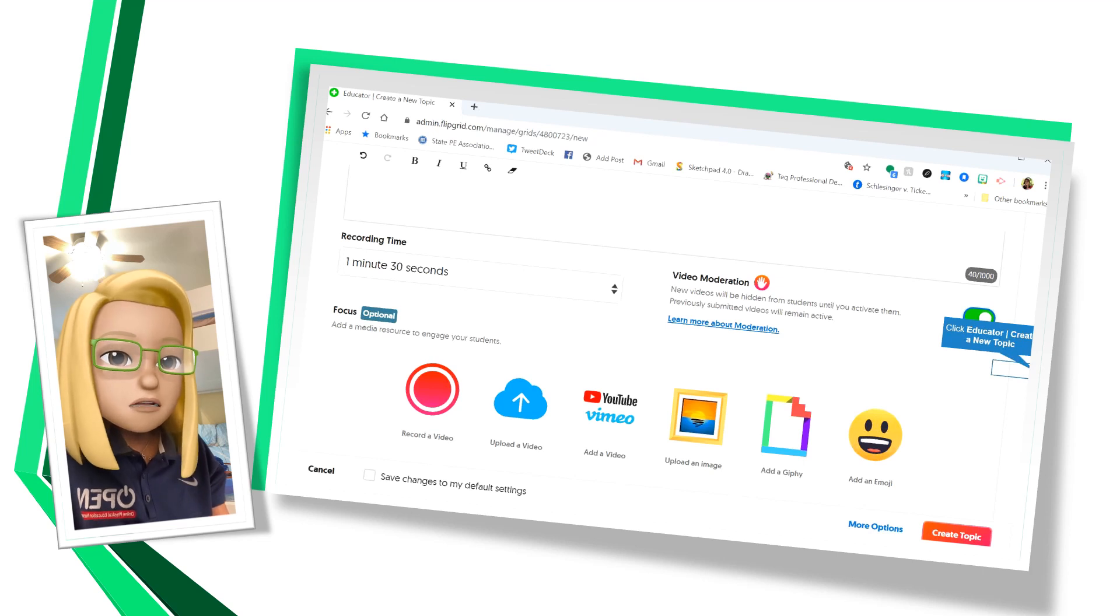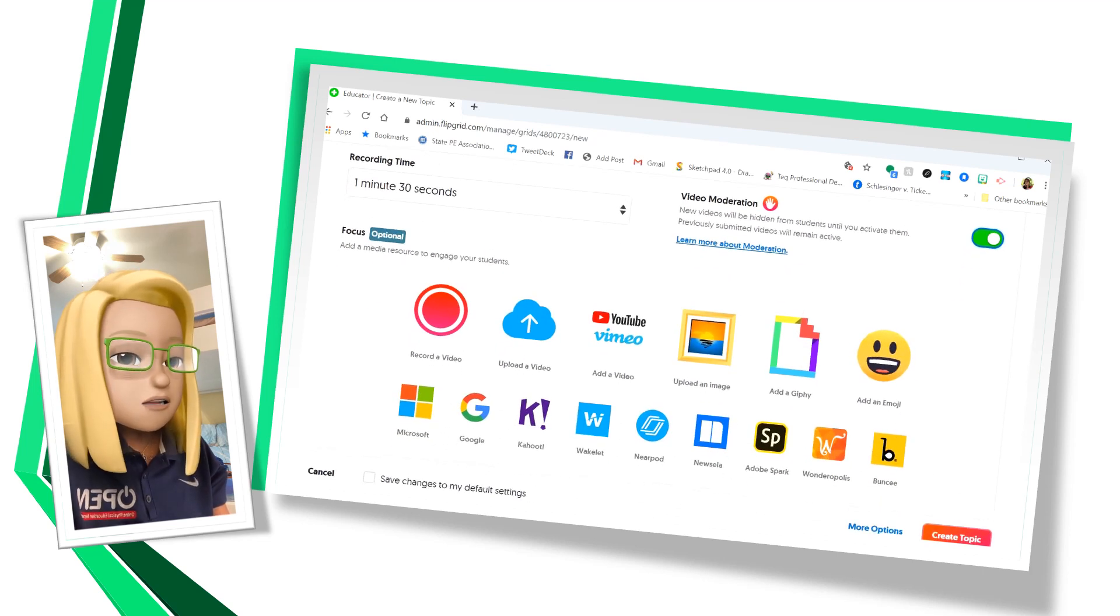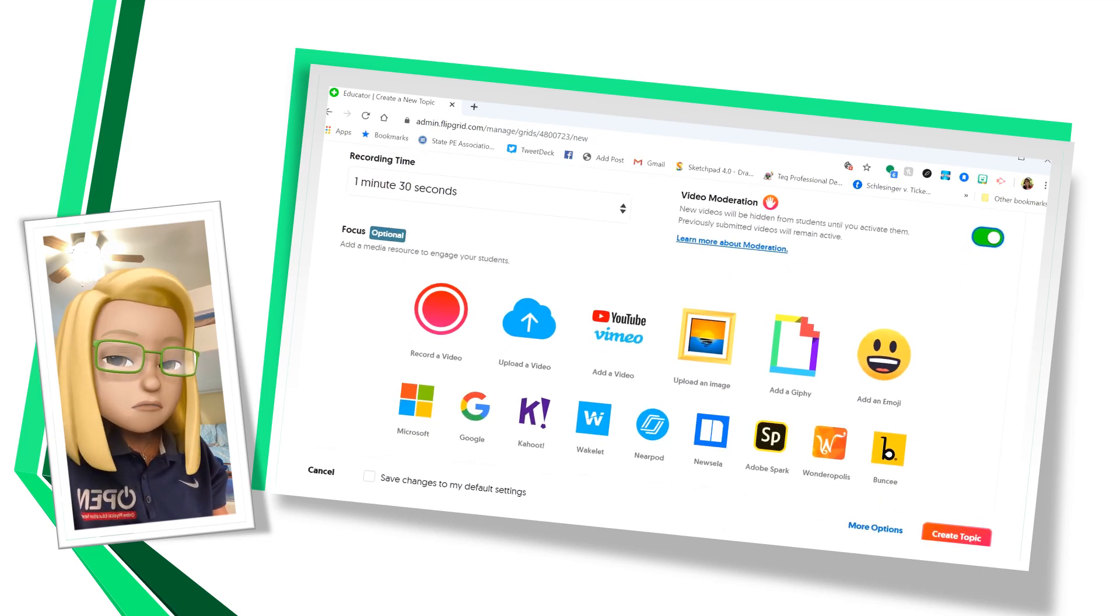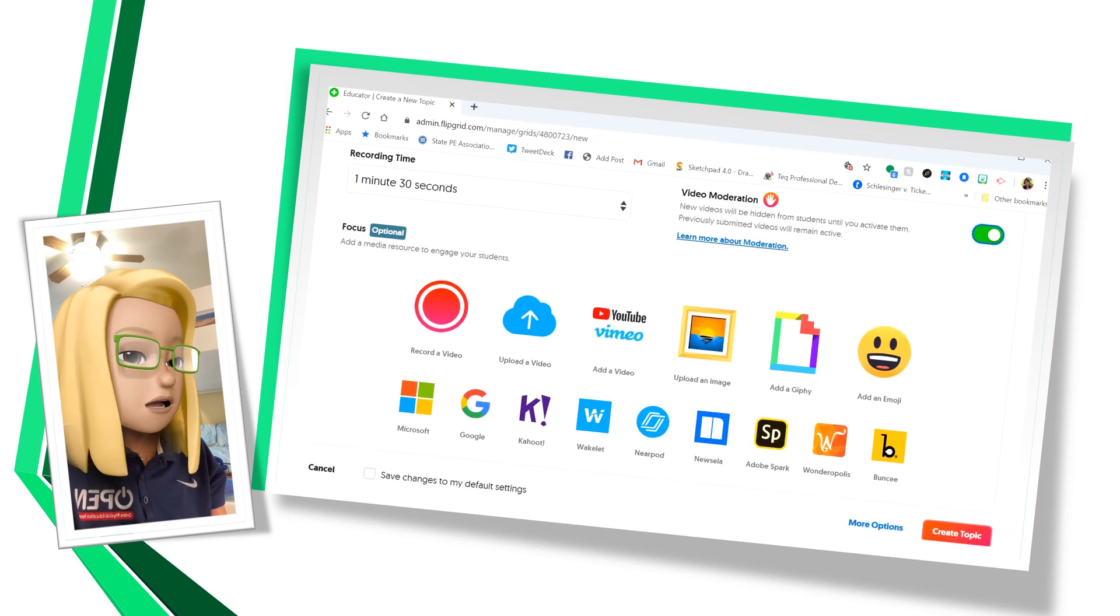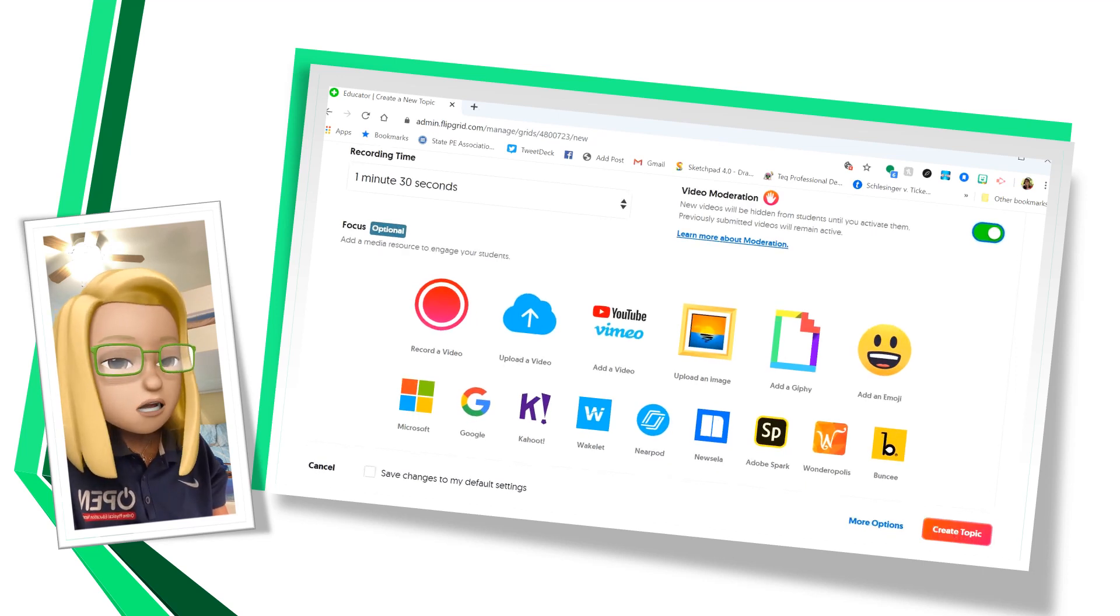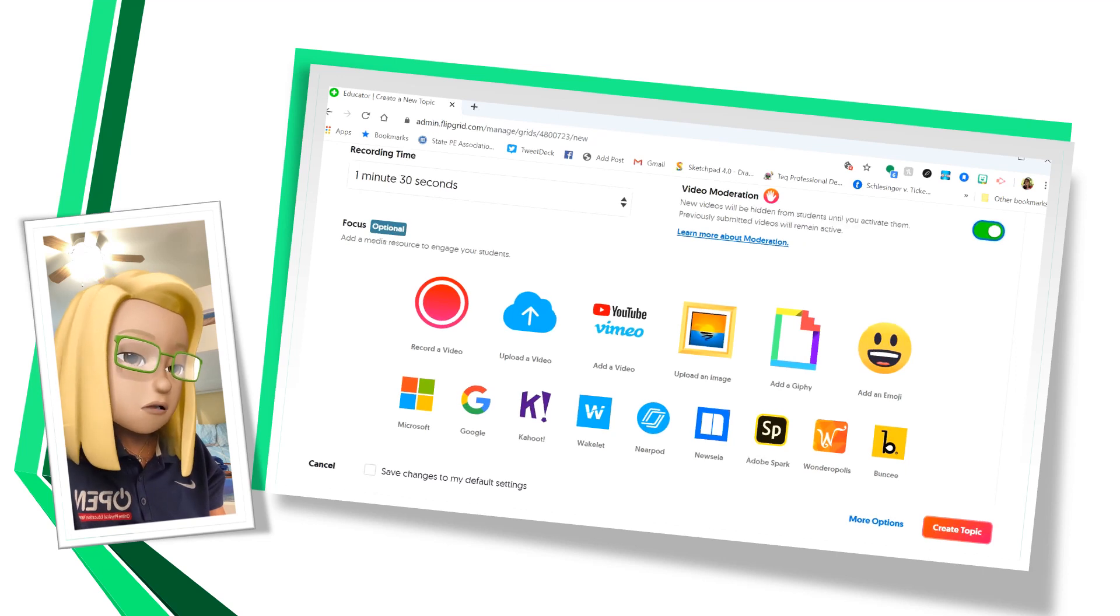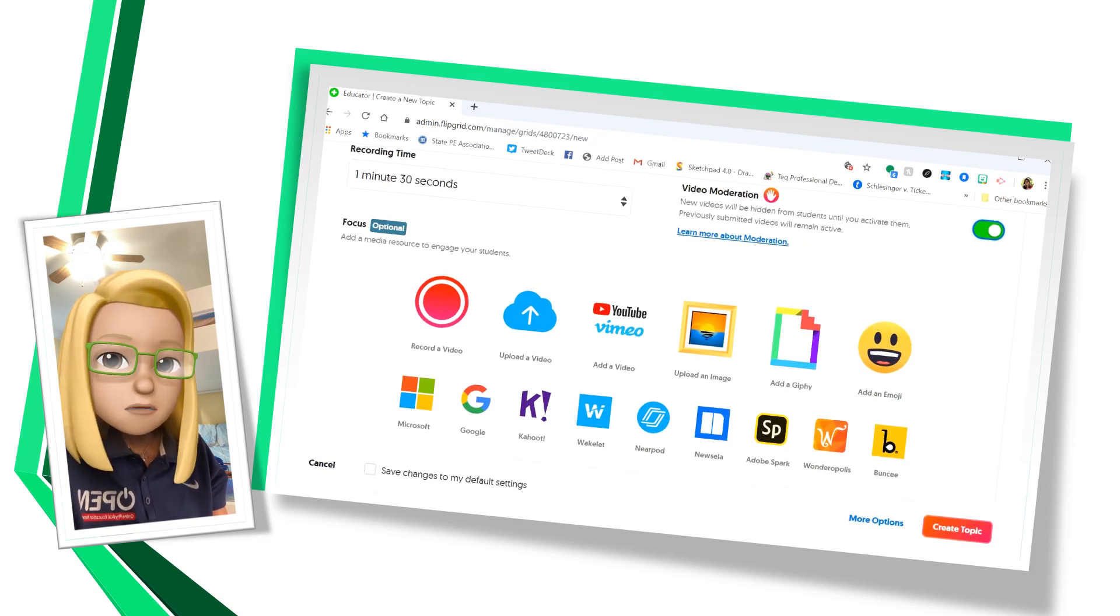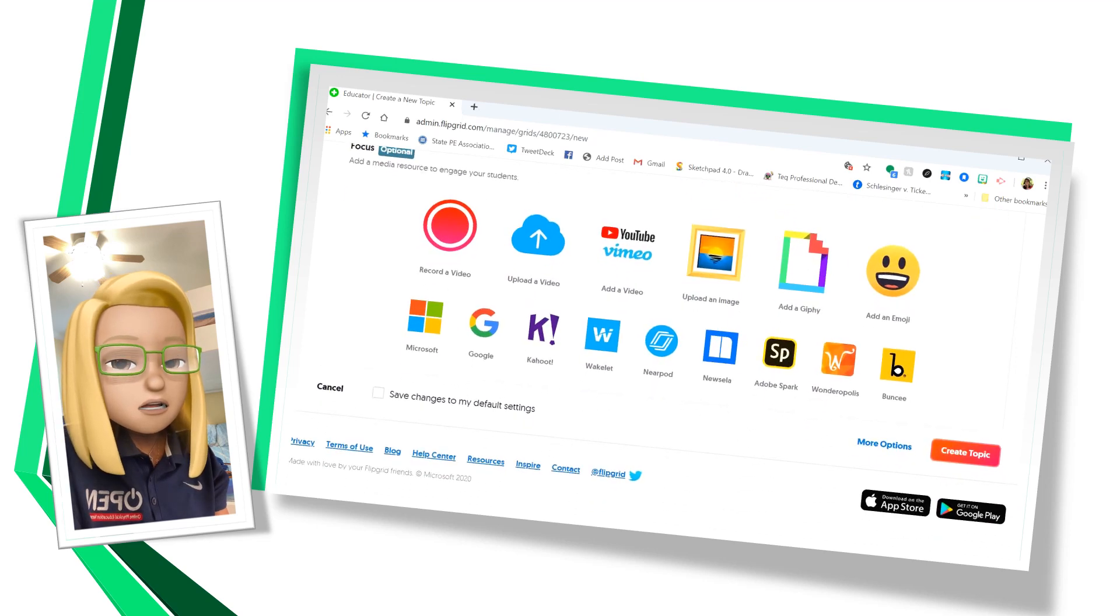Now, here's some optional focuses. You can record your own video. You can upload a video, a YouTube, upload an image, Giphy, an emoji, something from Microsoft, Google, Kahoot, all these different options that you can add to this topic.